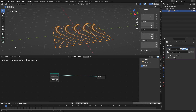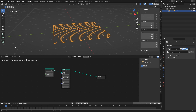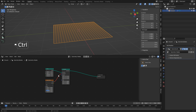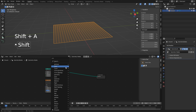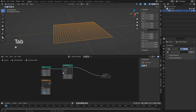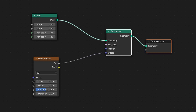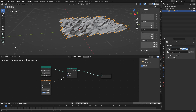Now we want to add some displacement. You'll notice that if you add a transform node, we can't use it for displacement because the information can't be sent to the translation input. Instead, what we can do is use a node called Set Position. You'll notice right away that we have our diamond shape, so we're able to send information out from our noise texture into the offset.